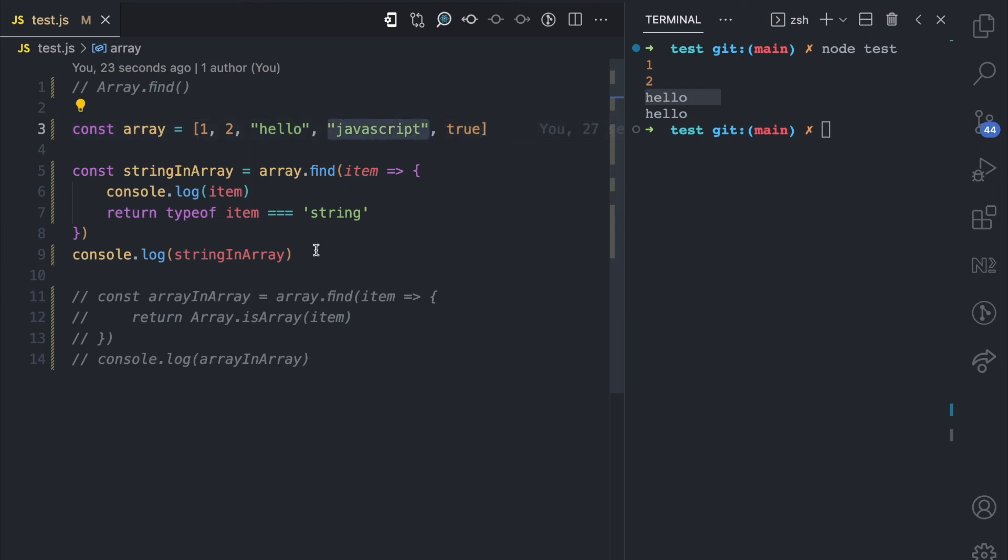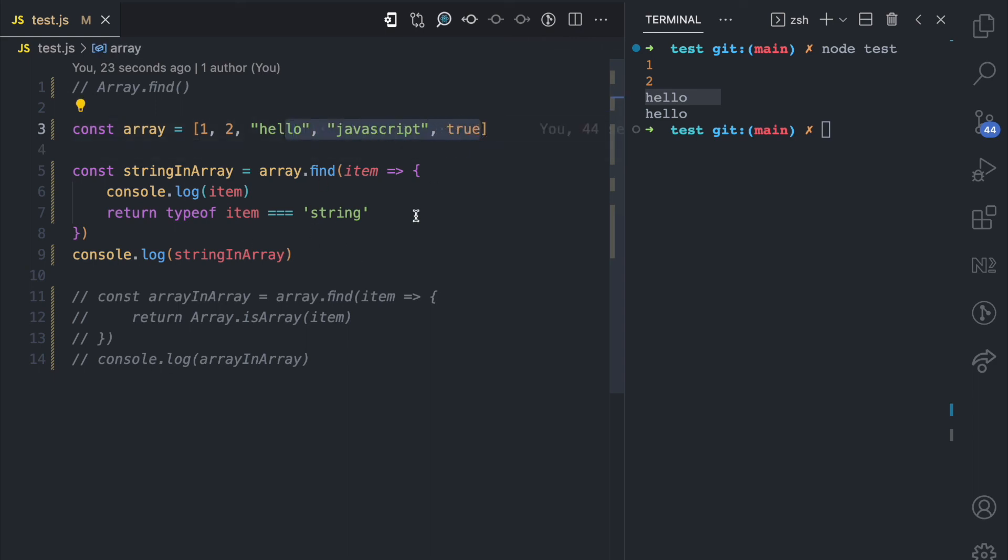So once the find method finds the first item that matches the condition that you have specified, it's going to stop that loop and it's going to return that item. But if it doesn't find such item, it's going to loop to the end and it's going to return undefined as we saw in this example here.